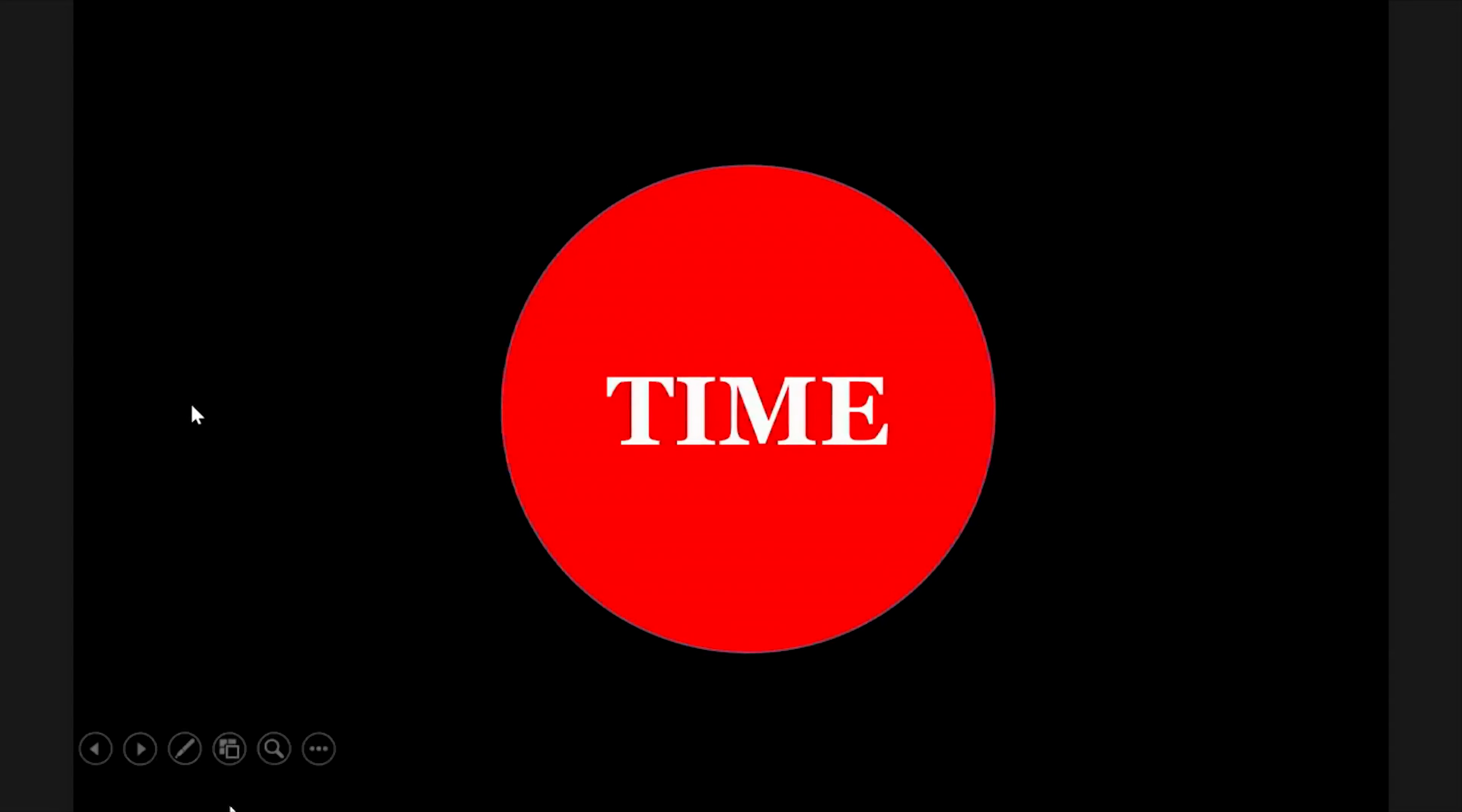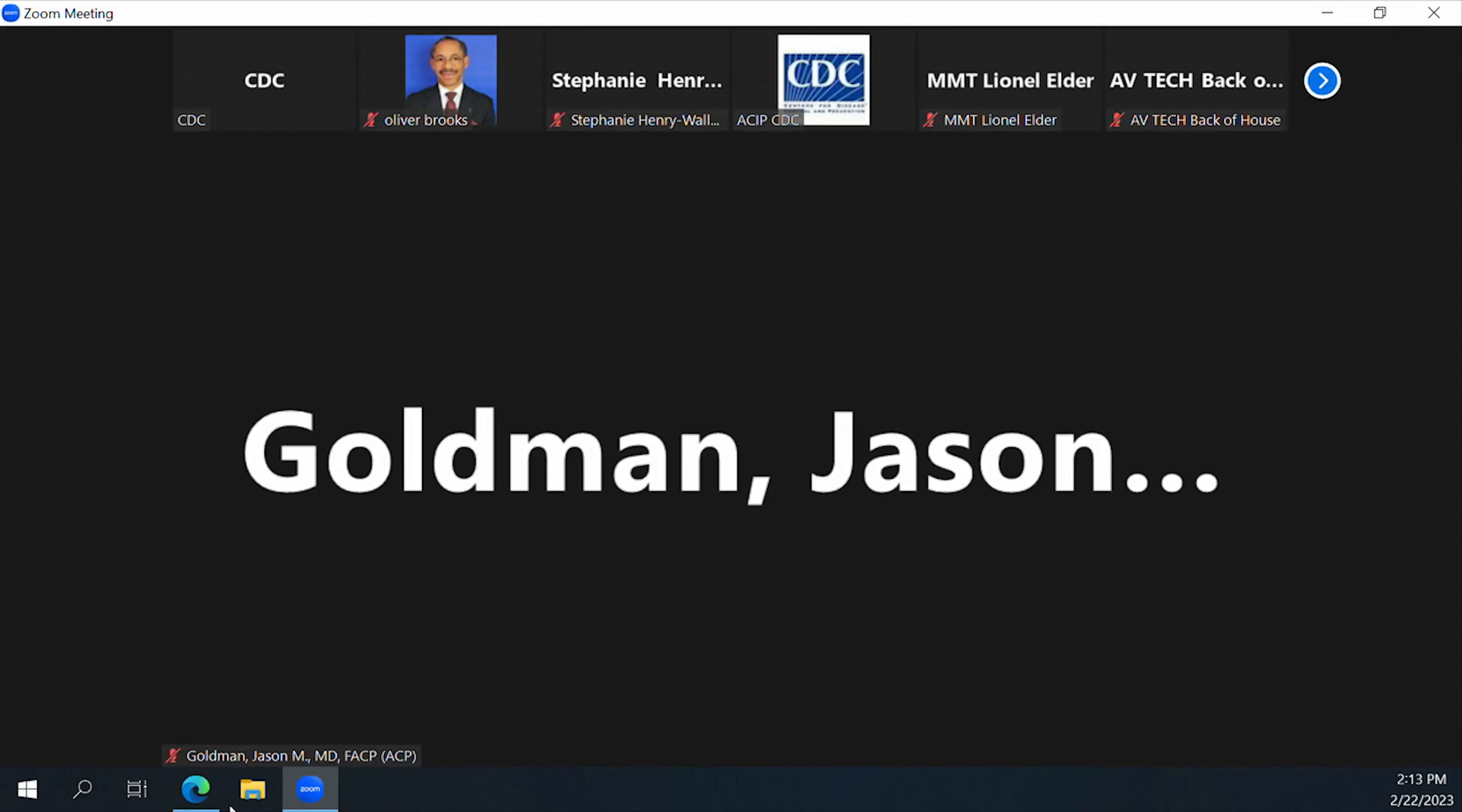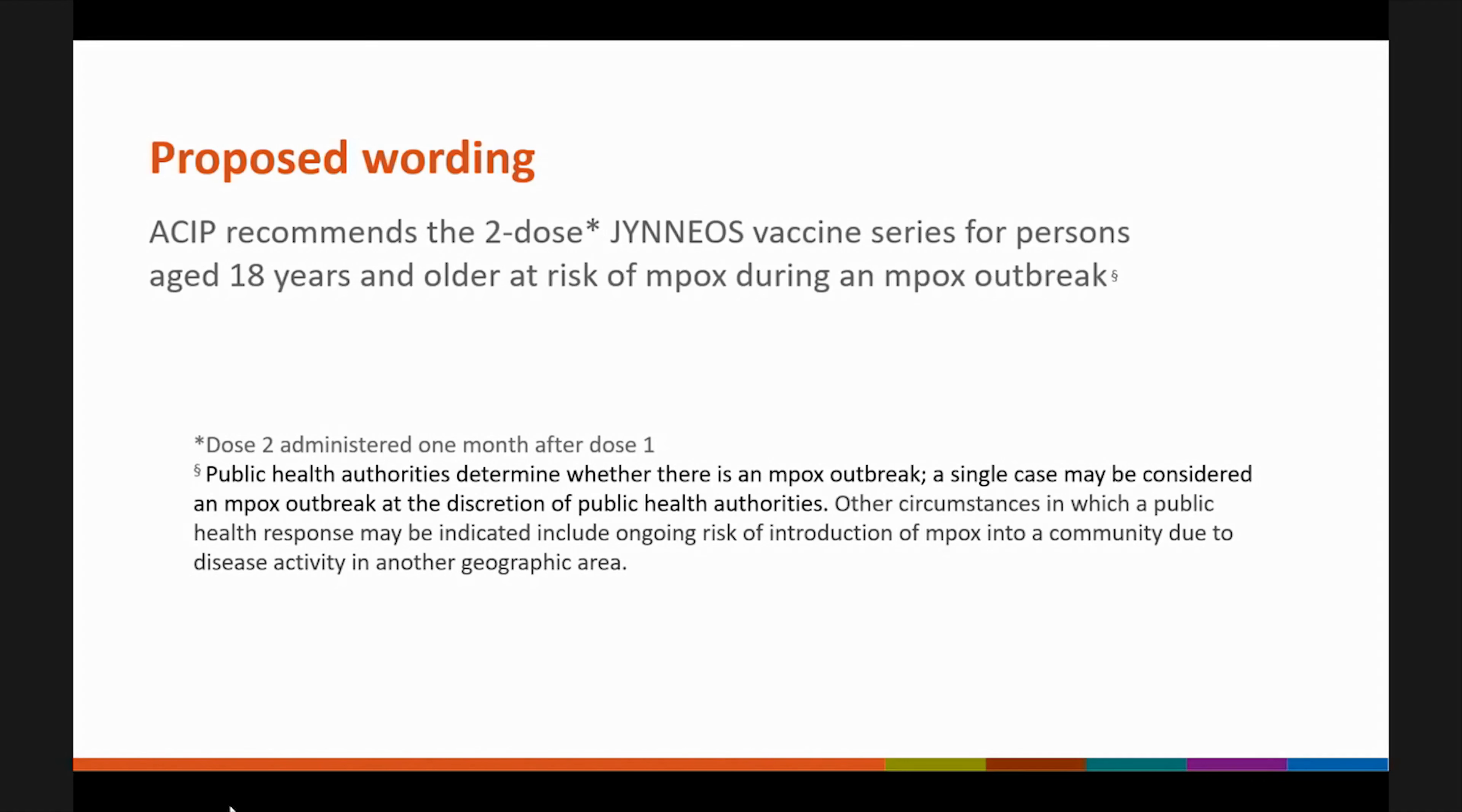Thank you for your comment. I want to thank all of our public comment speakers today for taking the time to share their comments with us. We will now move on to the next section of the agenda, which is votes. We have one vote on the table for monkeypox vaccine. I'm going to ask if we can please pull up the vote slide text so we can review it one last time. Dr. Rao, would you mind just reading the proposed wording for the committee?